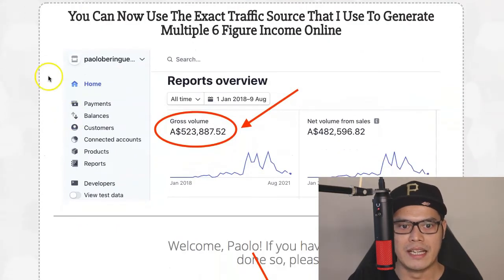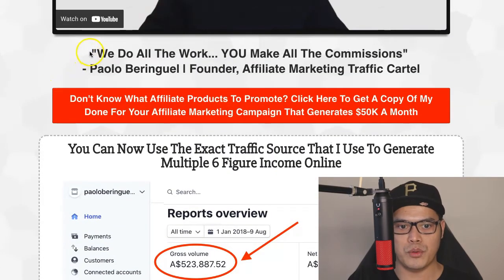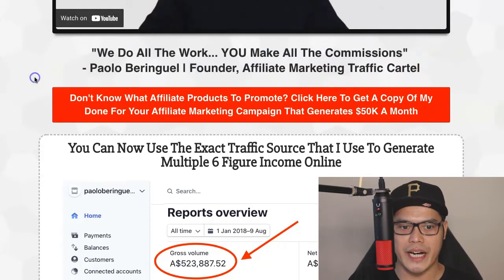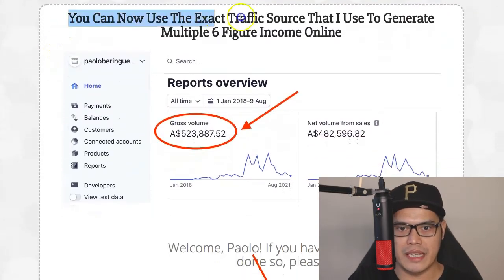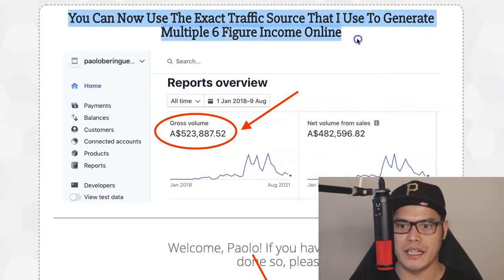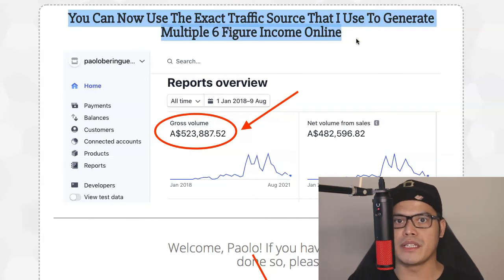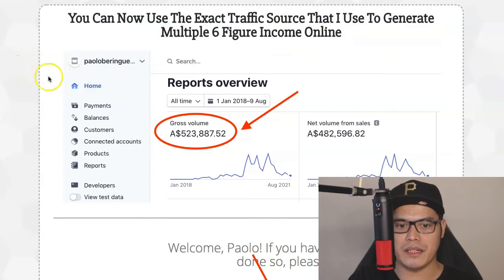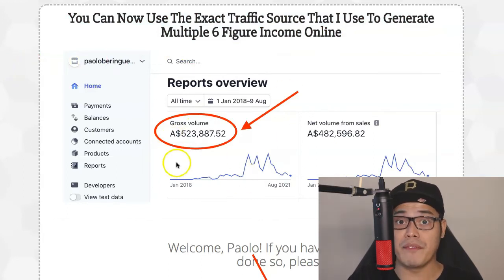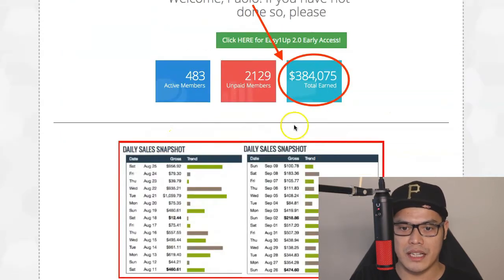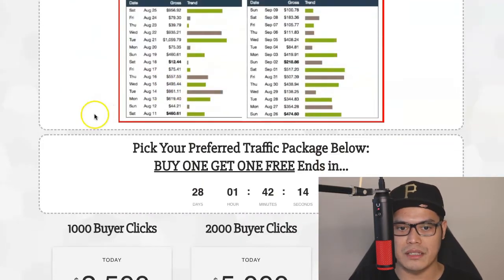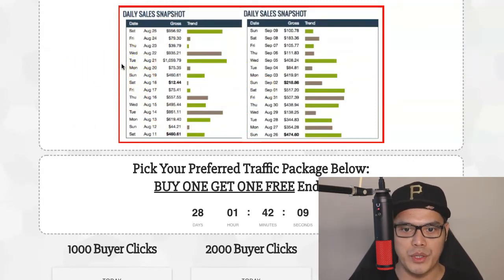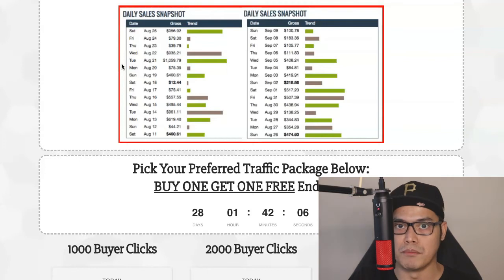You go to this website and watch the video that explains how it works. The tagline is: we do all the work, you make all the commission. When you scroll down, it says you can use the exact traffic source that I personally use to generate multiple six-figure income online. On one account I made $523,000, on another it's $384,000, and with ClickBank Affiliate Marketing I can make anywhere from $400 to $1,000 a day or more.